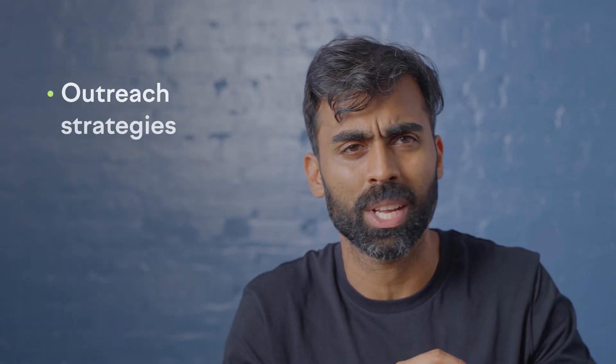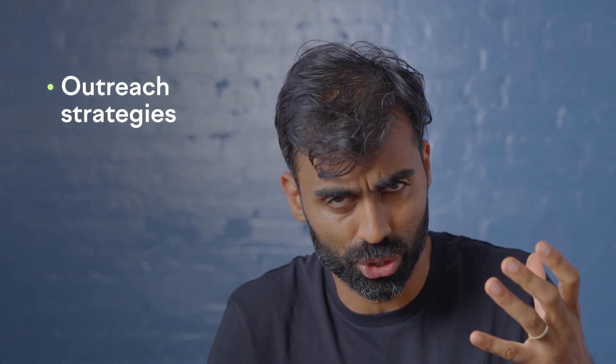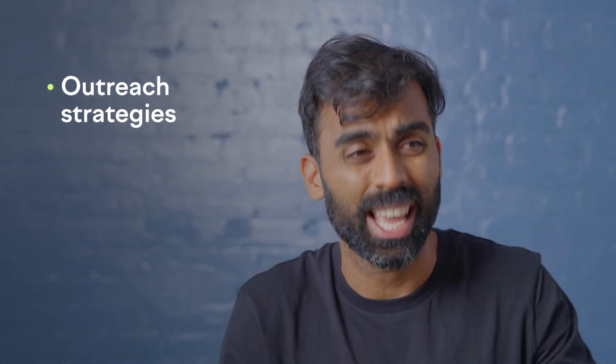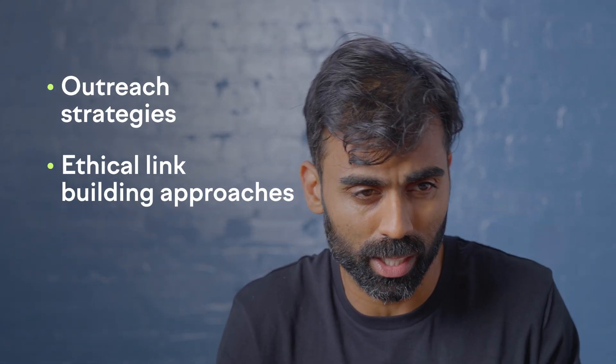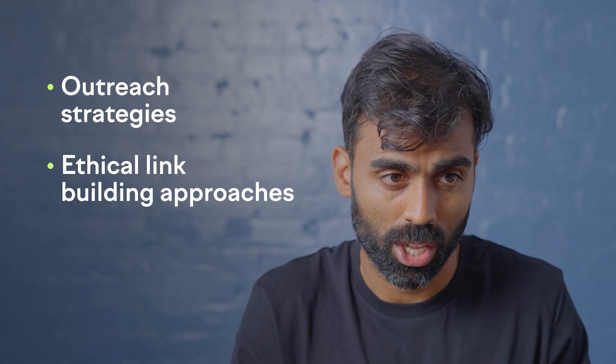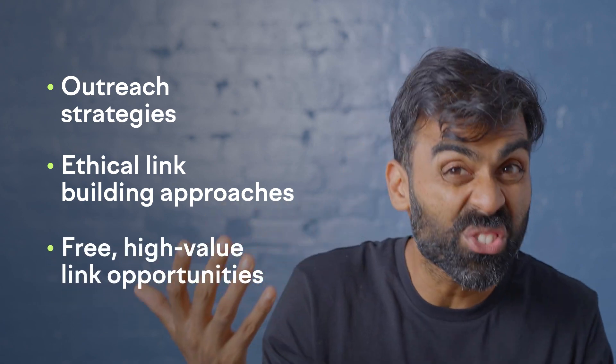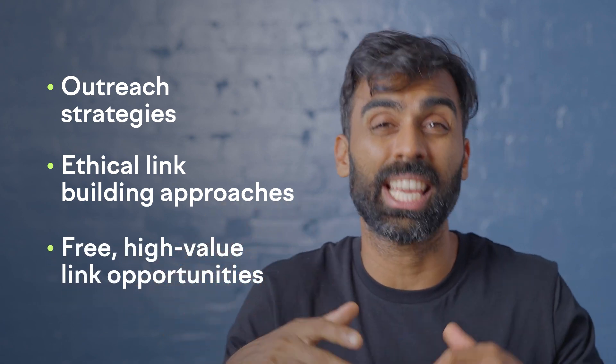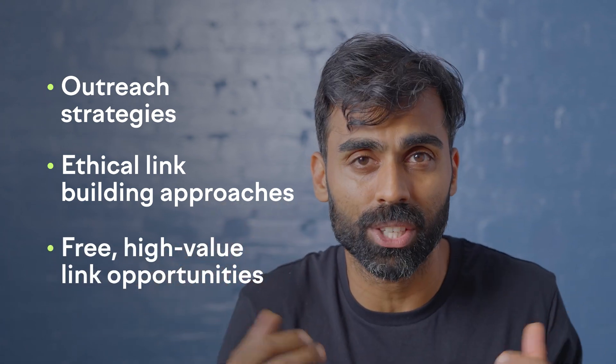Link building is a favorite topic of mine and we're going to be going through outreach strategies, ethical link building approaches, if there's any free links that you can get that are of high value and everything in between to ensure you've got a continuous link building process that can be partially automated to deliver the best results for your business. I'm excited to get into it. Let's do it.